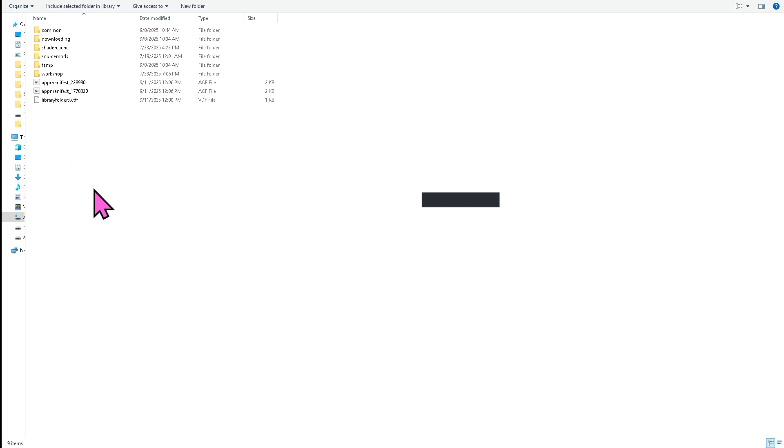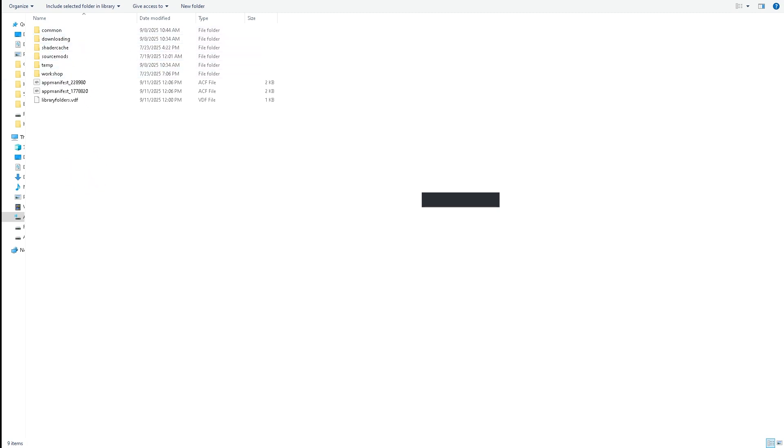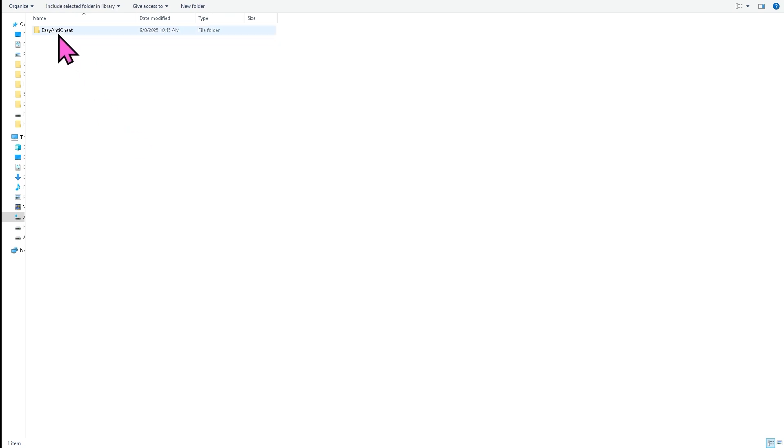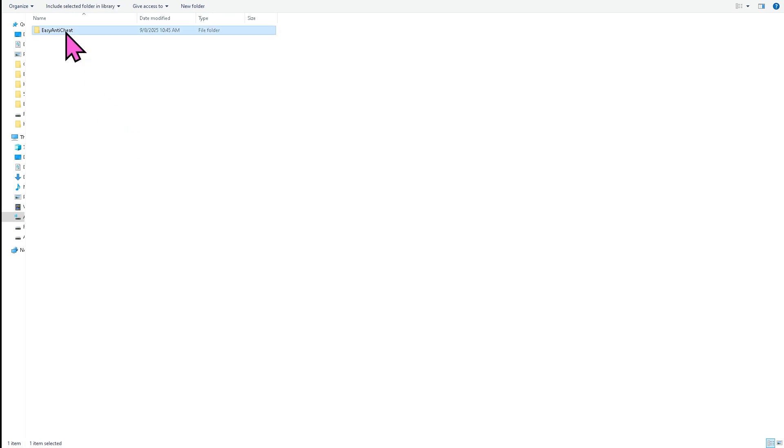I want you to click on that folder and then I want you to click the common, go to the games. For example, you are having problems with the Easy Anti-Cheat on Rust. I want you to click on it, click the Easy Anti-Cheat folder. There should be a file or an application that says Easy Anti-Cheat underscore setup. It is an executable file.